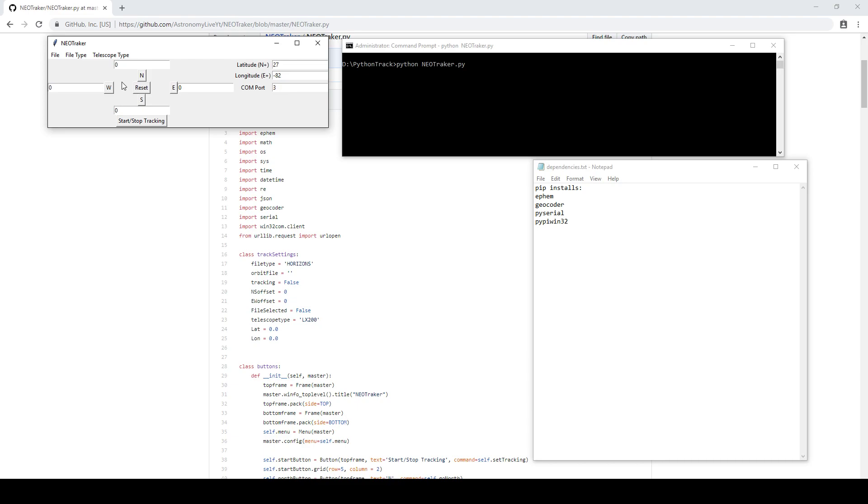But be ready to shut it down if your telescope starts going in a direction that you don't like. So I will show you how to use the software if you're using an LX200 Classic like mine. The functionality should be pretty much the same for ASCOM, but as I haven't been able to test it, I don't really know how it's going to behave.